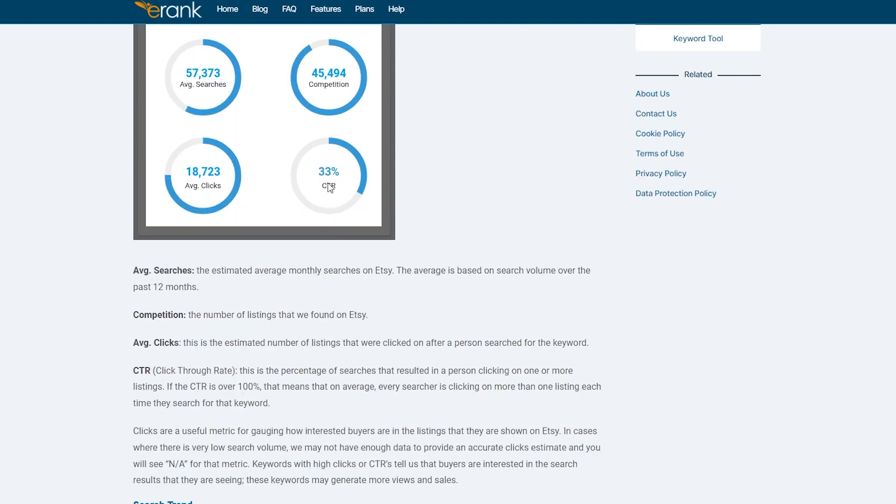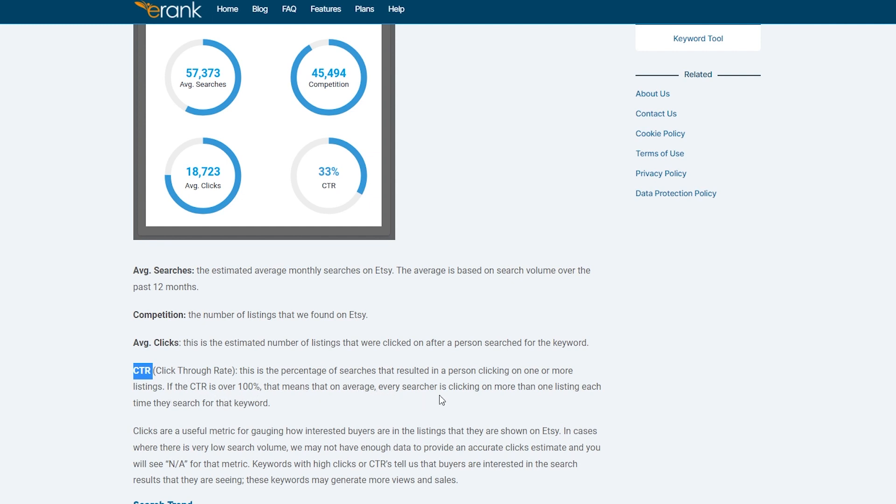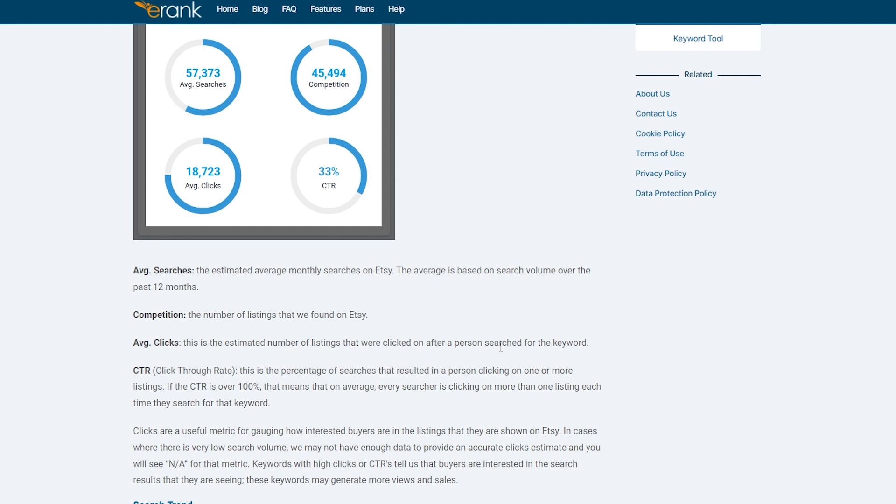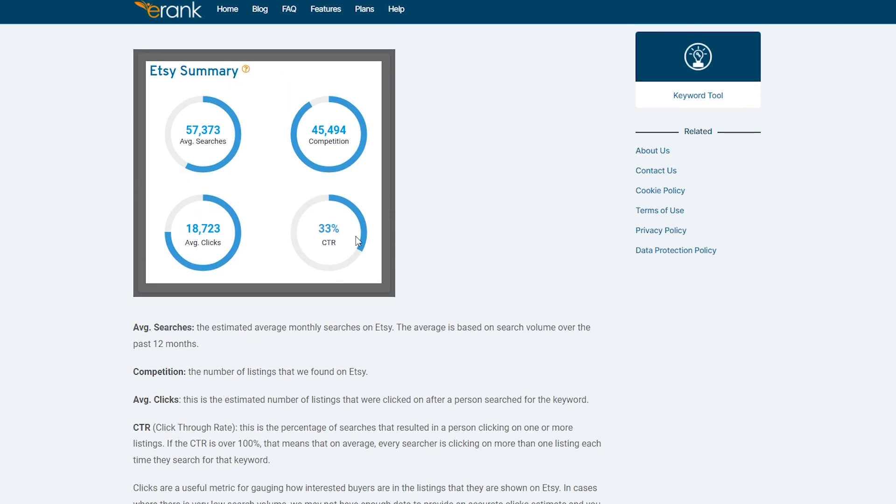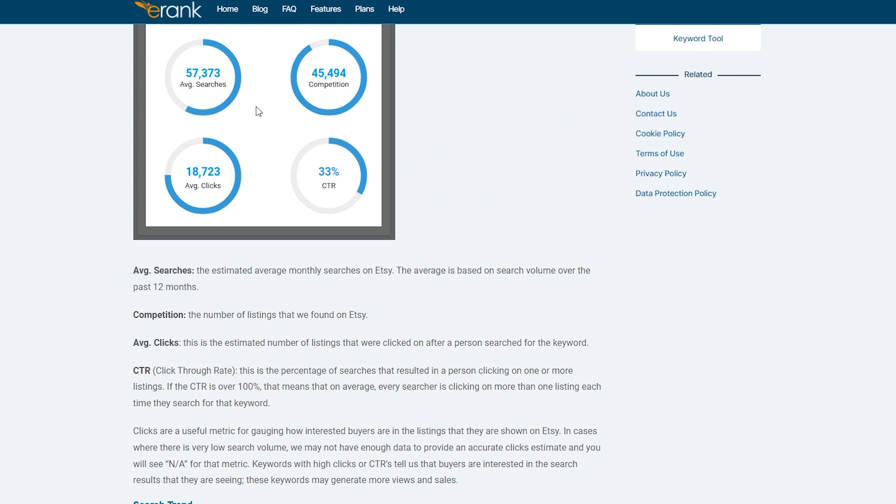So if you search for it, you will get the average searches, you will get the competition, average clicks and CTR. So what is CTR? CTR is click through rate. So it's over here, as you can see click through rate, this is a percentage of searches that resulted in a person clicking on one or more listing. If the CTR is over 100, that means that on average, every searcher is clicking on more than one listing each time they search for that keyword, which we need to keep an eye out for. And we need to keep an eye out for the competition, the number of listings that we found on Etsy.